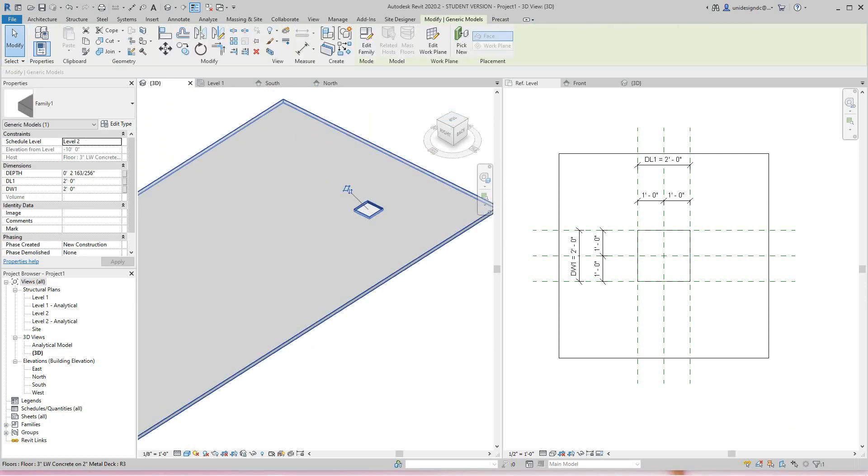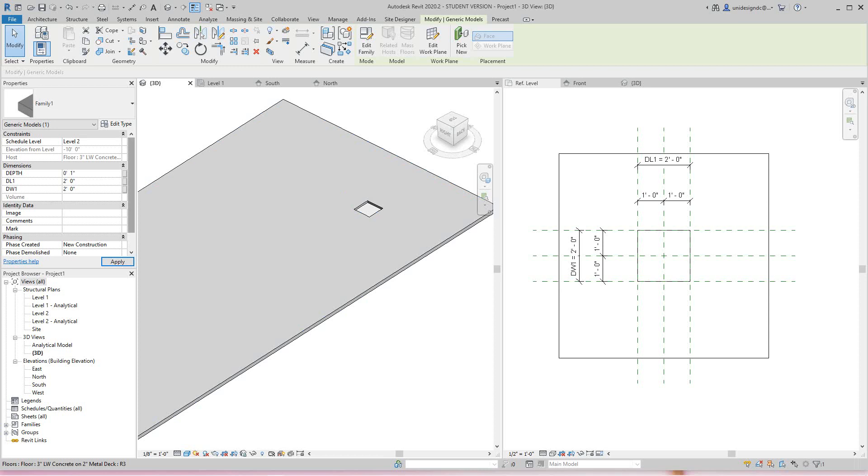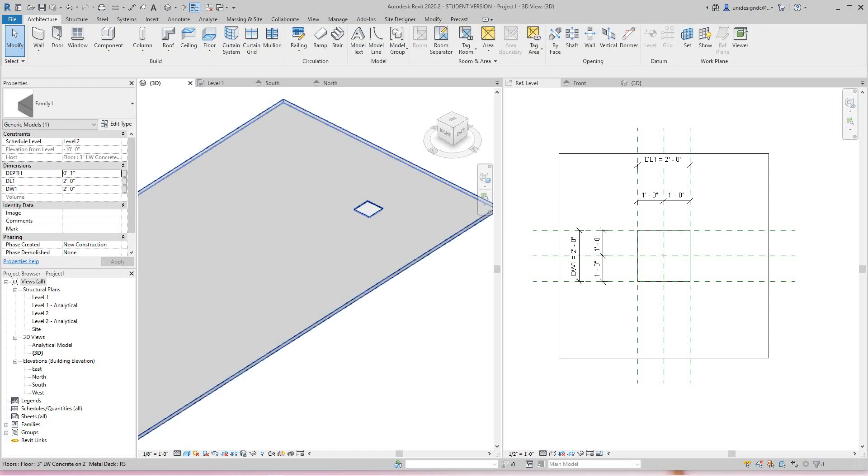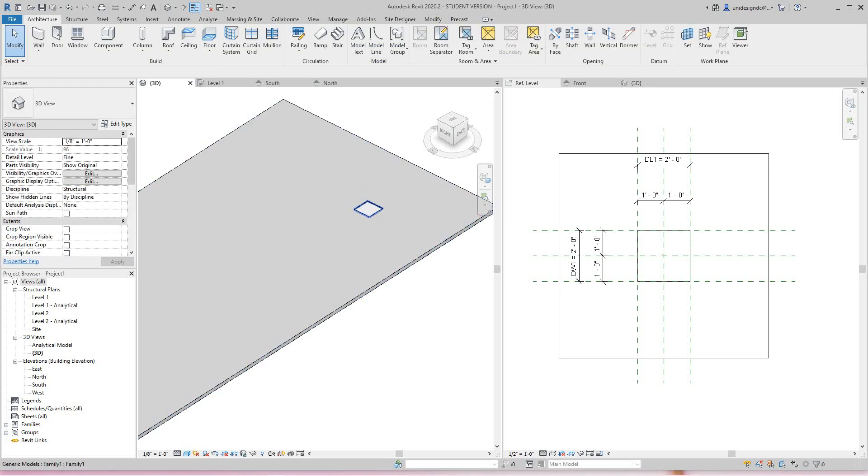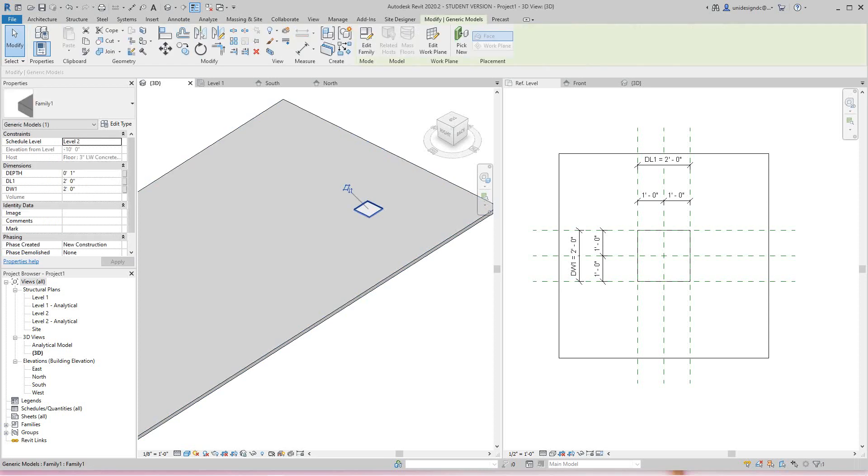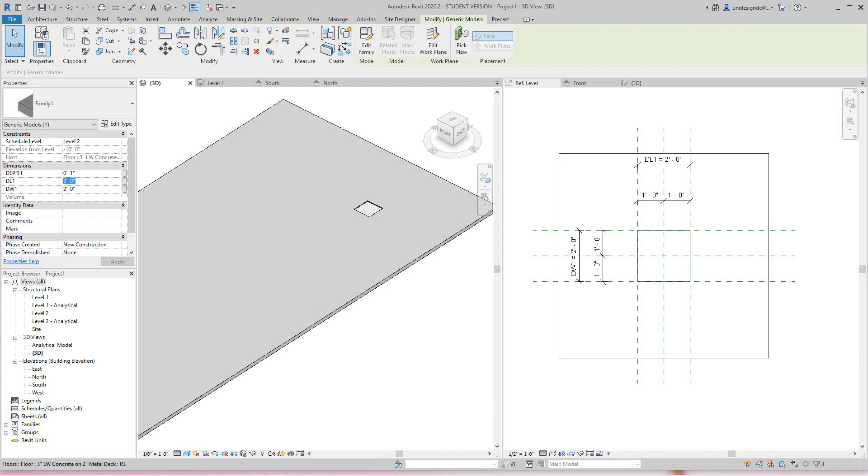Now, since this is an instance parameter, I can type in the different sizes. So here I can say this is going to be one inch, and then I can select it again and make this say five inches.